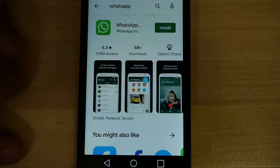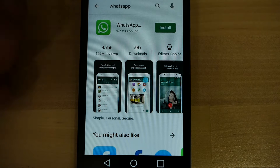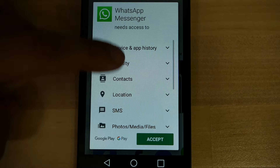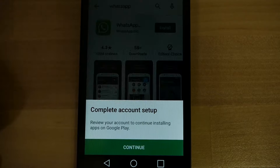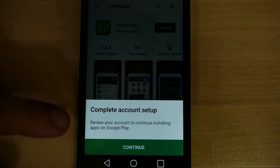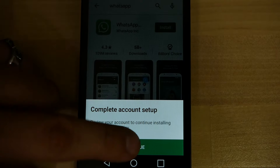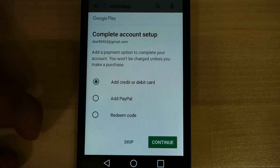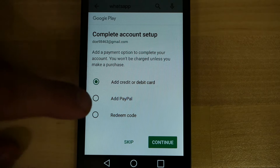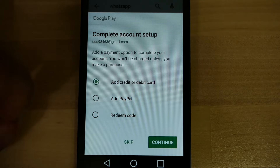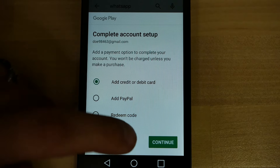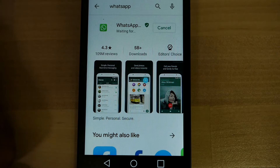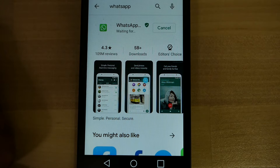Then you see this screen here. You're going to want to select Install and accept the message. Now, you may get something about completing an account setup — don't worry, you'll be perfectly fine. You don't need to do anything special. It's asking for a credit card, debit card, PayPal, or a redeem code. You don't need to do any of that. Just go ahead and press Skip. If it's a free app, it'll start downloading immediately as soon as you press Skip.